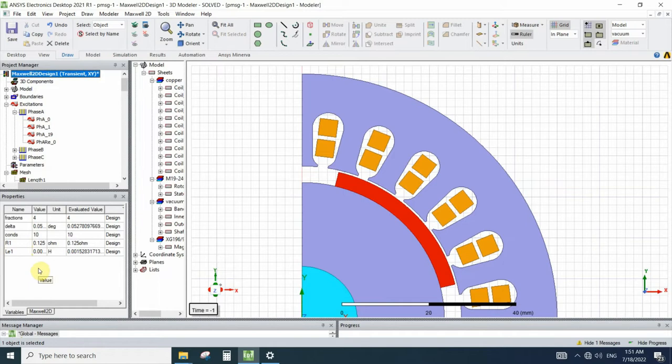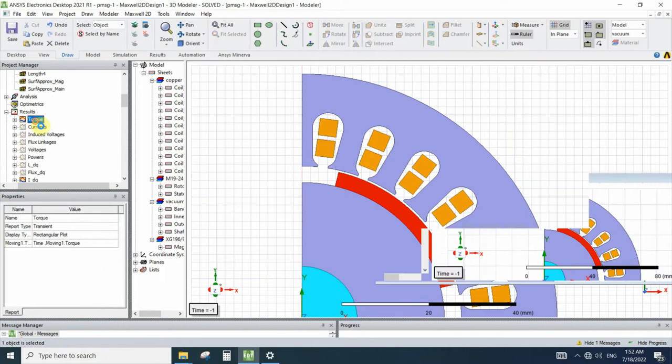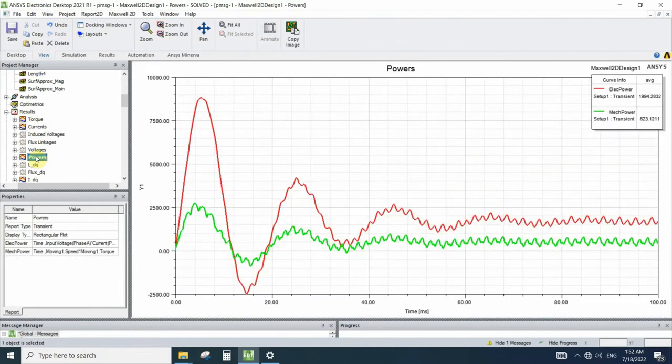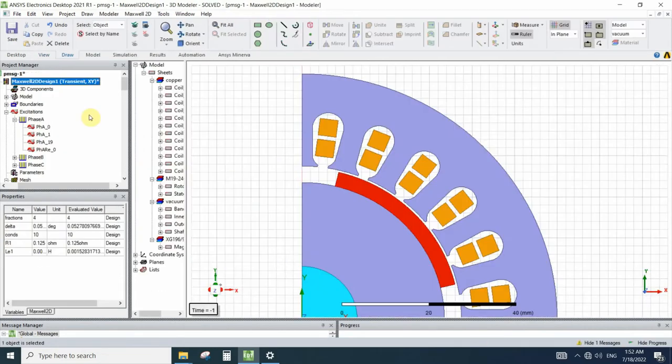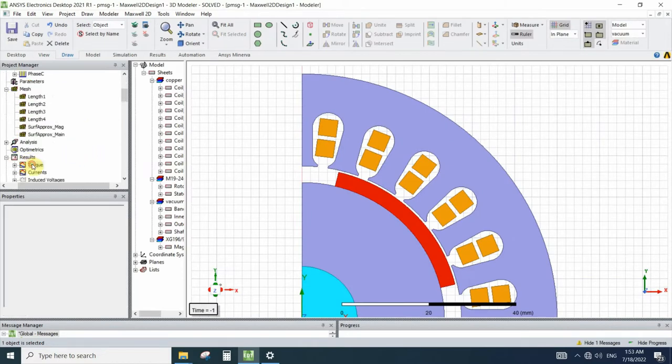So this is all the changes we need to make to compare these two simulations. Now let's see the results of the analysis. We can compare the results like torque, currents, and powers of these two simulations.